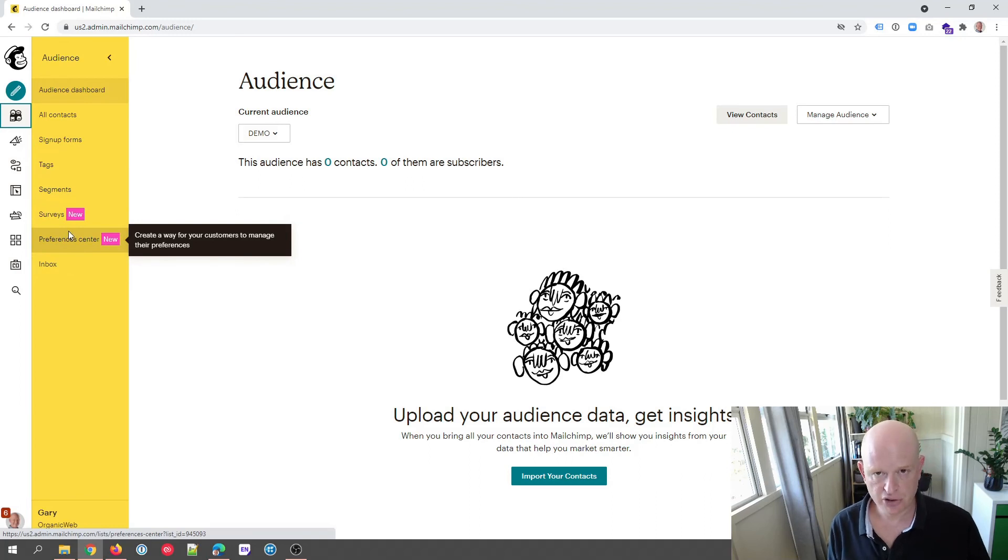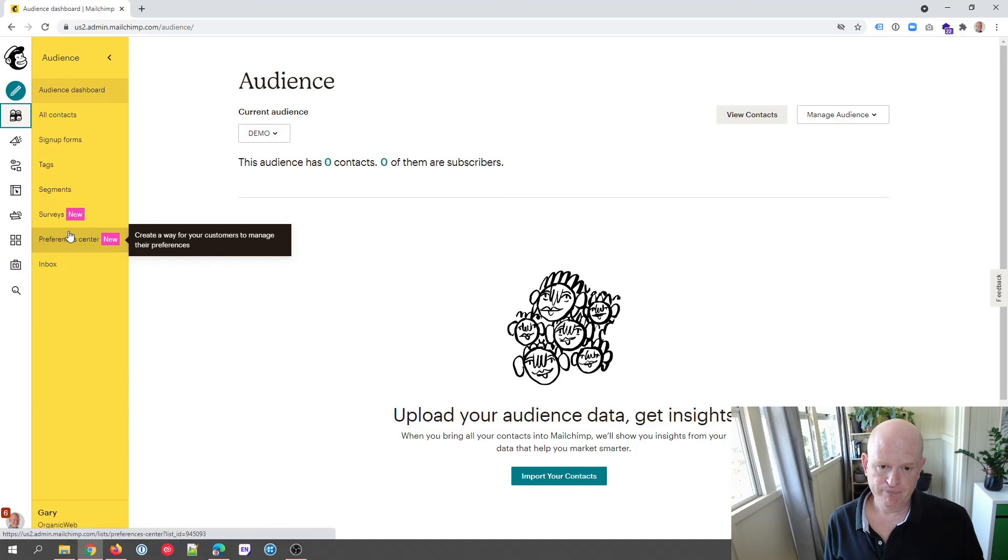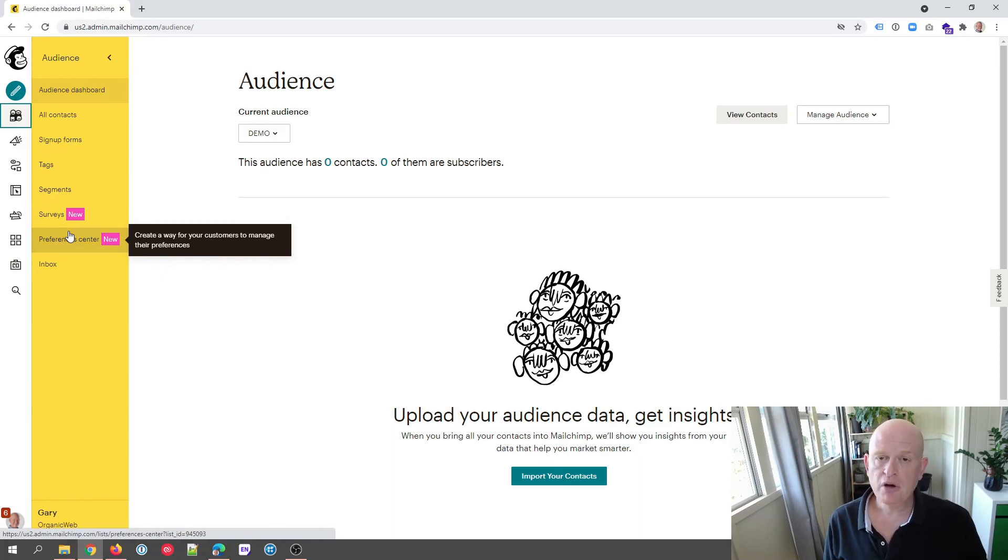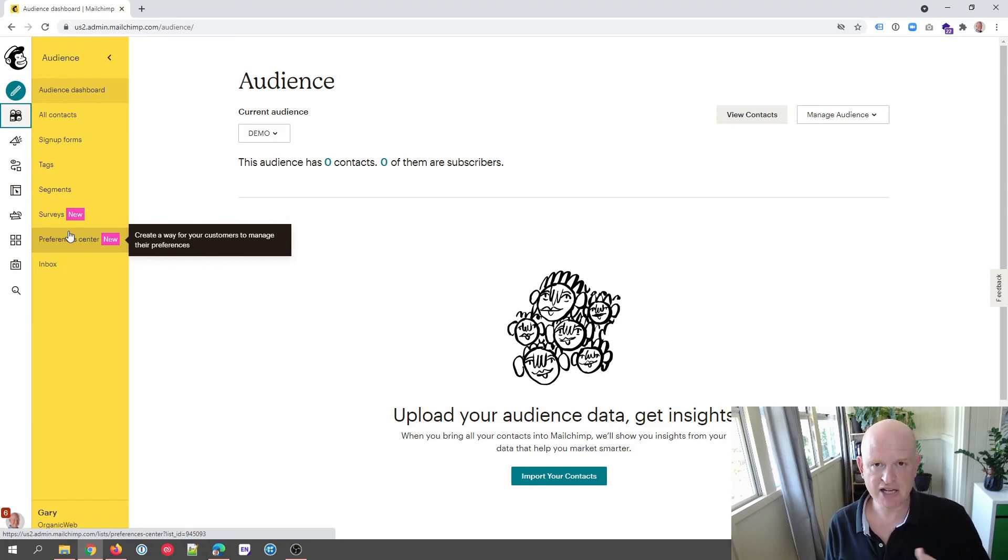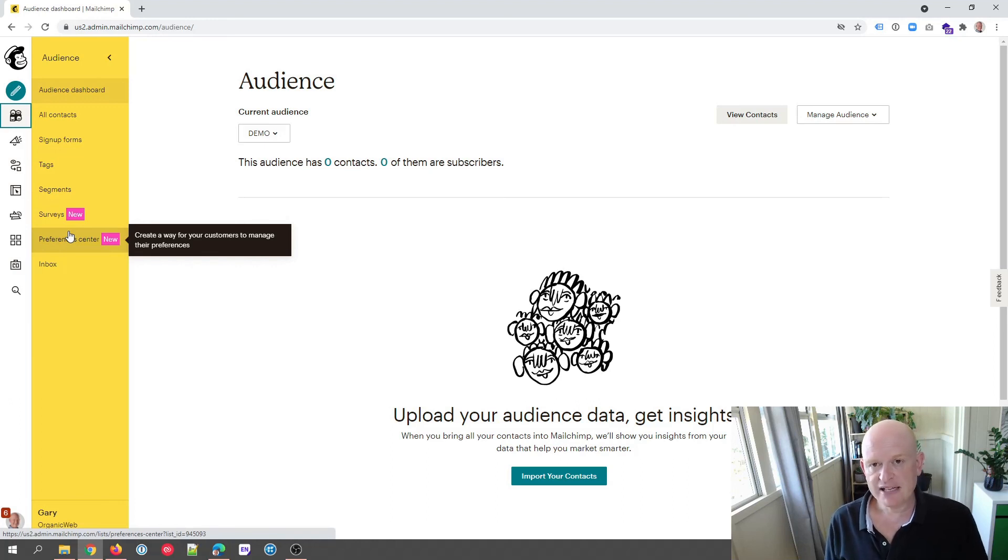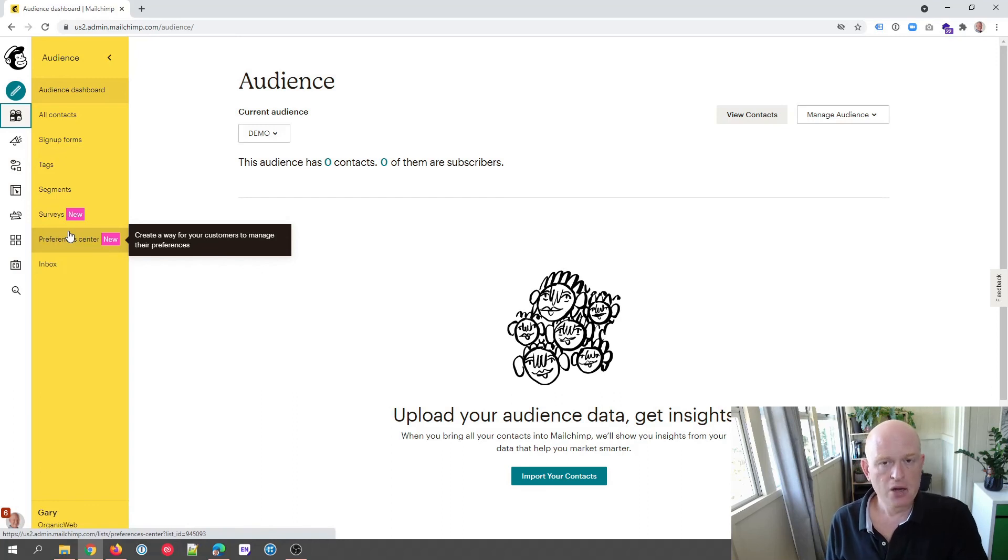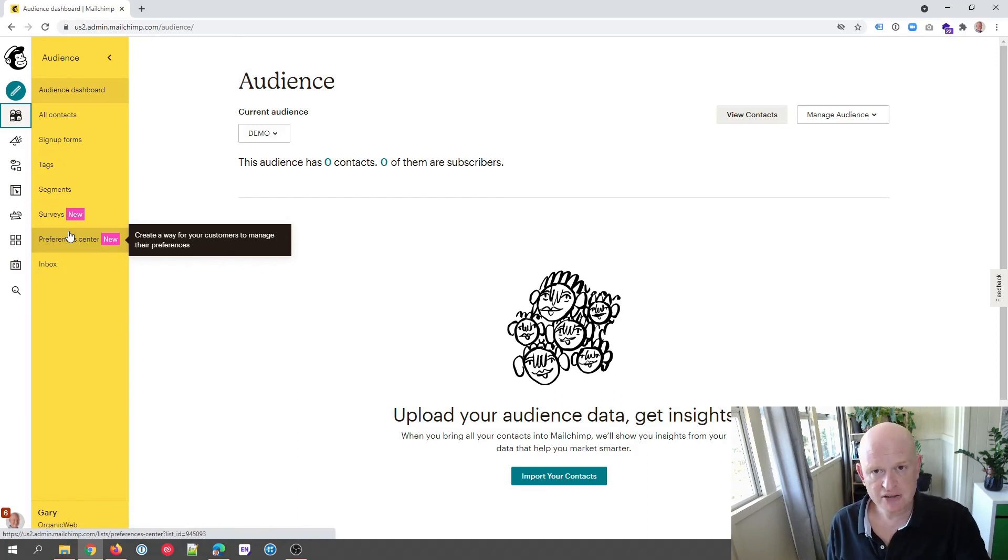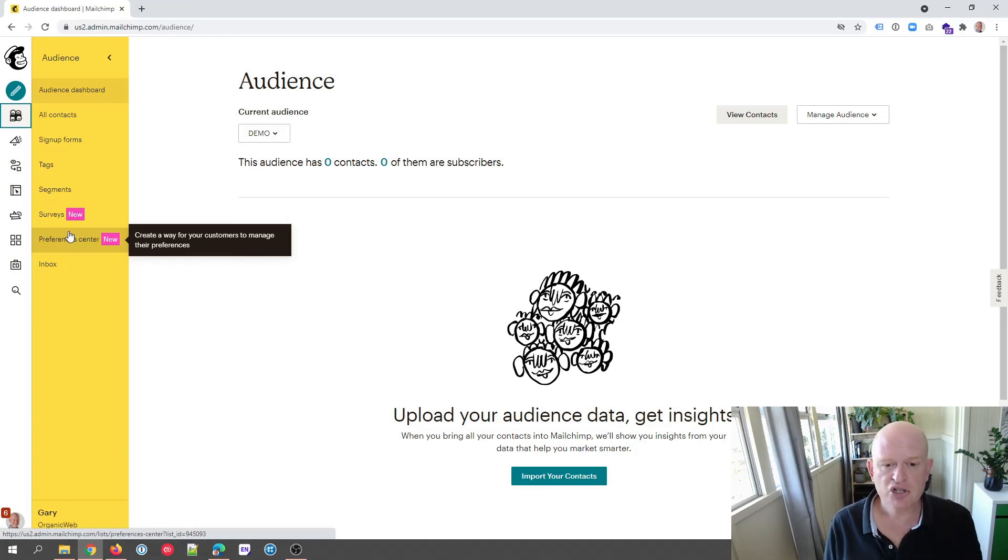So the steps we took are the following: we went into our website builder, we unpublished our website if it is published, otherwise just leave it unpublished. We then clicked the Try the New Website Builder, we published our website, and we unpublished again, or we just left it published. And then you'll be able to use the preferences center.